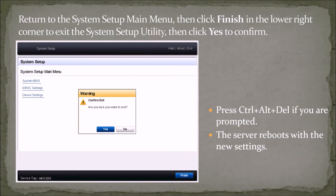Return to the system setup main menu, then click Finish in the lower right corner to exit the system setup utility, then click Yes to confirm. Press Ctrl+Alt+Delete if you are prompted. The server reboots with the new settings.